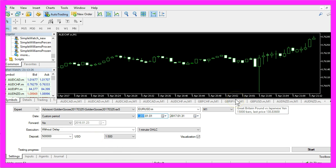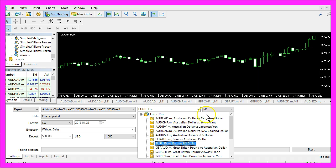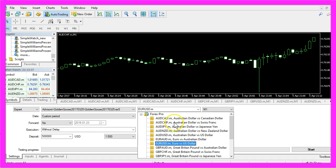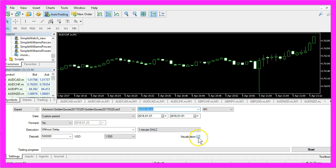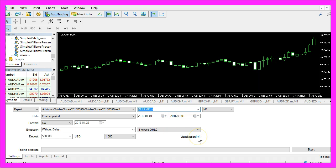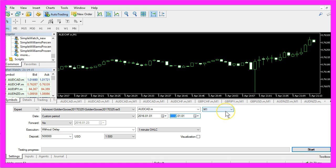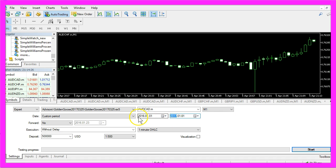We will trade the year 2016 and I will start with the first currency pair available and disable the visualization mode here before we start the test. Oh, I have to change the date to 2017 because we are going to trade from the 1st January of 2016 to the 1st January of 2017.